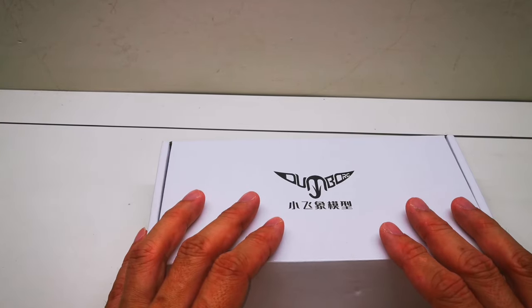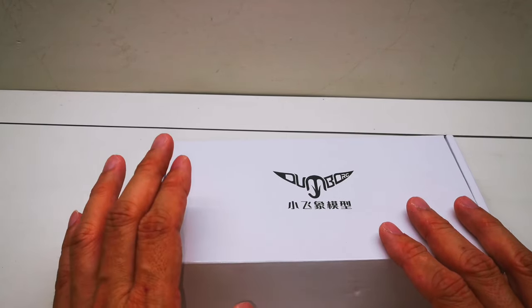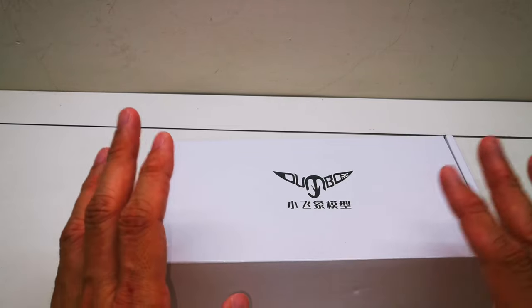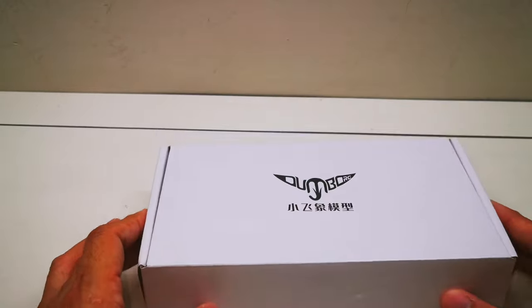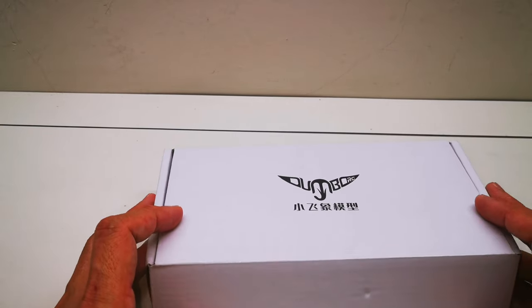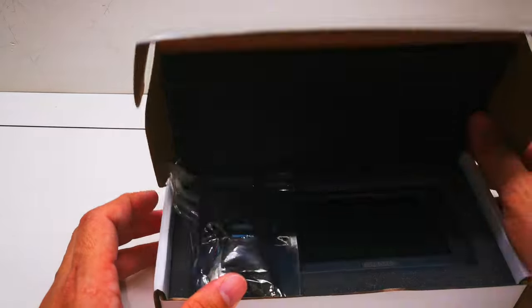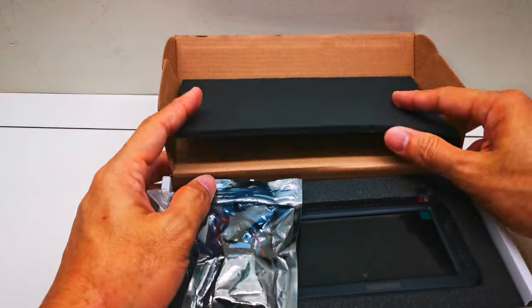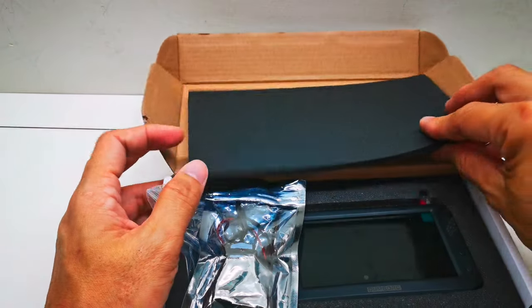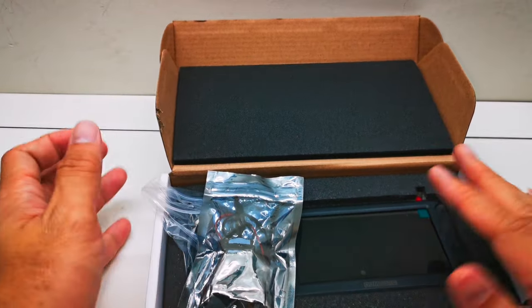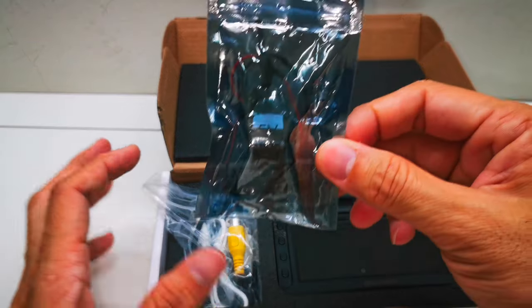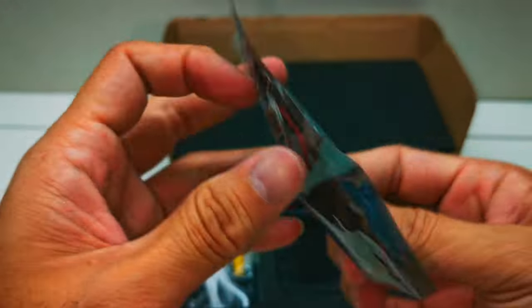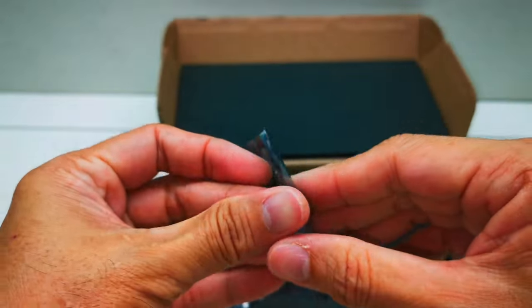Actually this is the FPV set that comes with the monitor display screen and camera. It's a complete set, so let's open this box and see what's inside. First it has a very nice foam pad to protect the screen, and first thing, this is the camera.